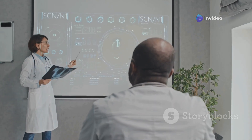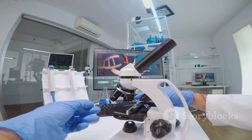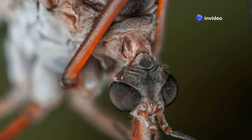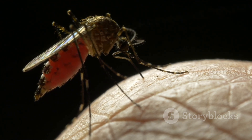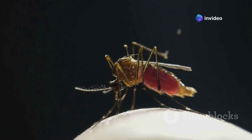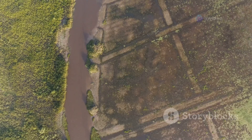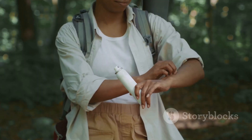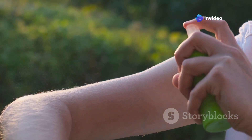Mosquitoes are the main culprits behind malaria transmission. Understanding their life cycle and how they spread the disease is crucial for prevention. Only certain types of mosquitoes carry the malaria parasite, and these mosquitoes breed in stagnant water. They become infected when they feed on an infected person, and the parasite develops inside the mosquito before being transmitted through a bite. By reducing mosquito populations and eliminating breeding grounds while using insect repellents, we can break the chain of infection. Protecting yourself from mosquito bites is your first line of defense against malaria.